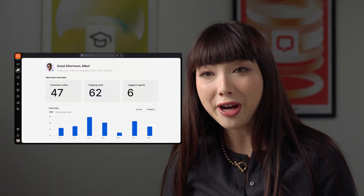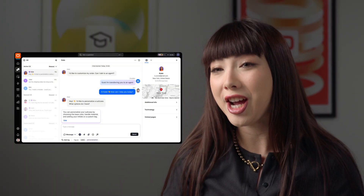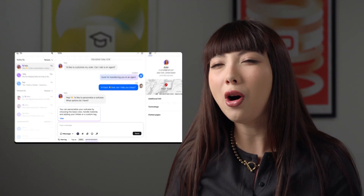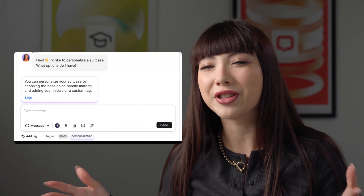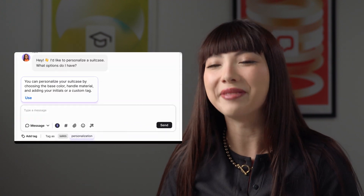Hey there! Welcome back to Live Chat University. In today's lesson, we will be talking about the Live Chat homepage, the chats section, and all the great features in the text area. Let's get into it.